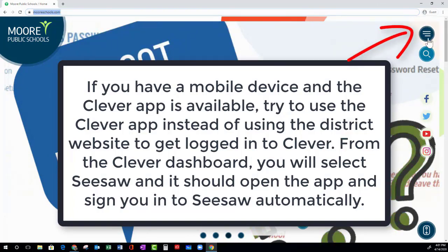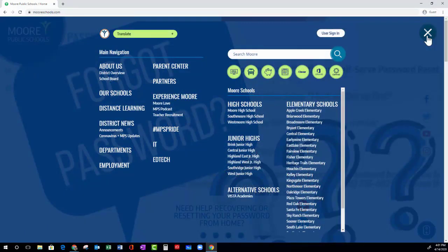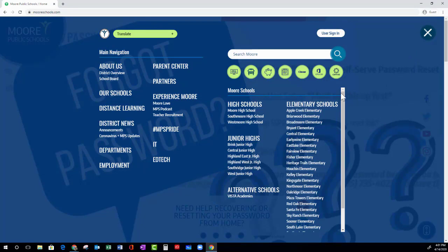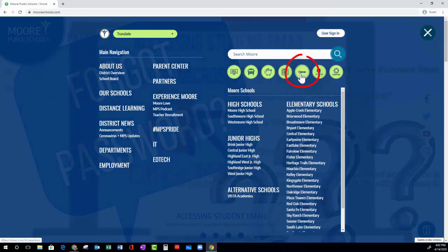Now use the flyout menu in the top right corner. Once the flyout menu is open, you will see many links and resources to help you find more information about our district. Look for the icons in the top right. Now click on Clever.